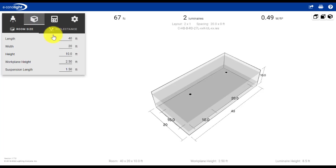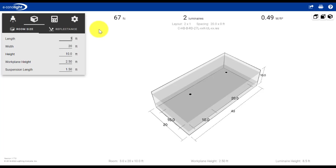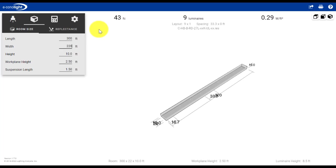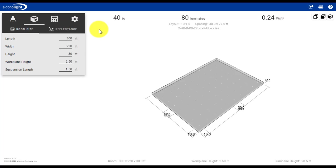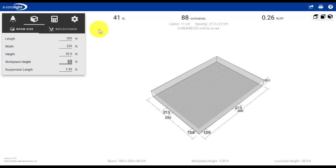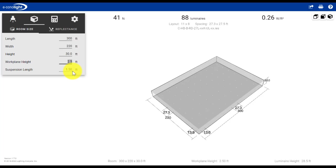We do have some defaults for the size of the space. Let's say for our industrial application, our space is 300 feet by 220 feet, and we have 30 foot ceilings. The default for the work plane height is 2.5 feet, which assumes 30 inches from above the finished floor is where we're going to take our calculations. It also defaults to a foot and a half of suspension from the ceiling. We'll leave that unchanged as well, but certainly you could change those if you desired.